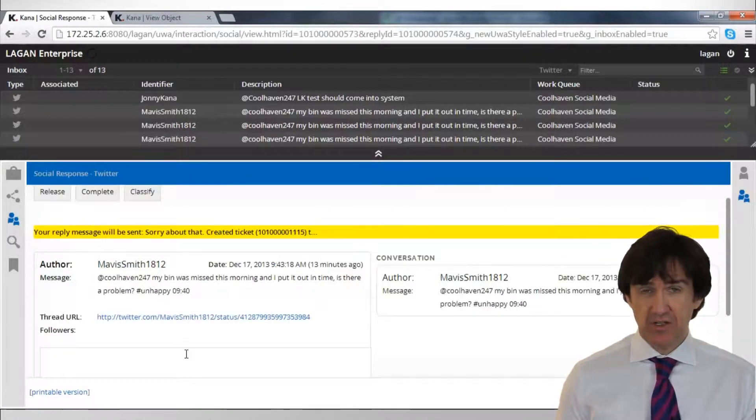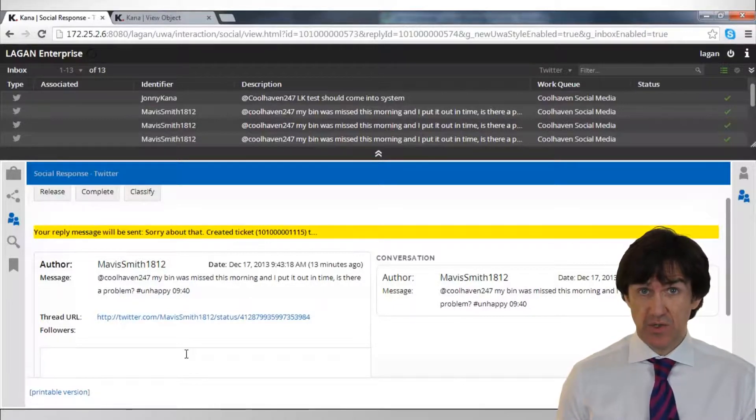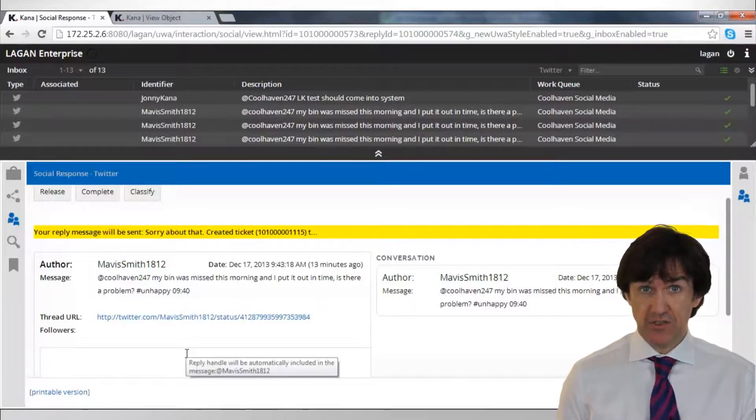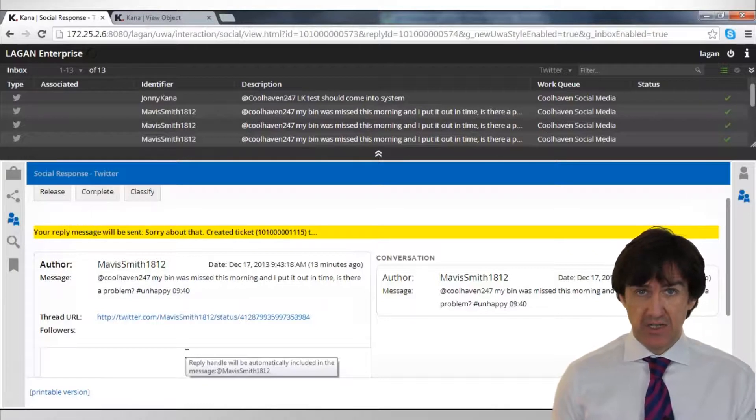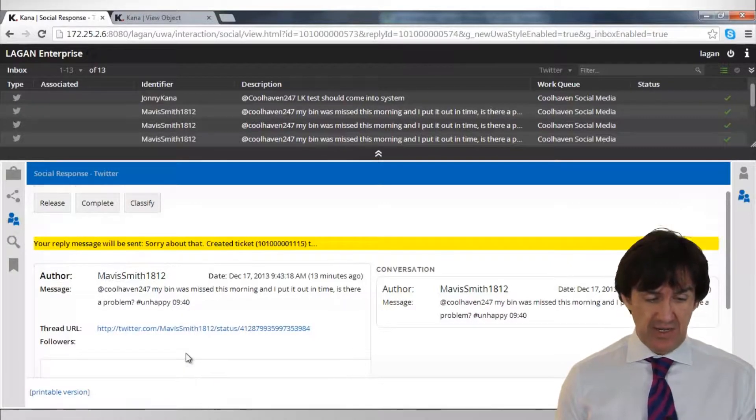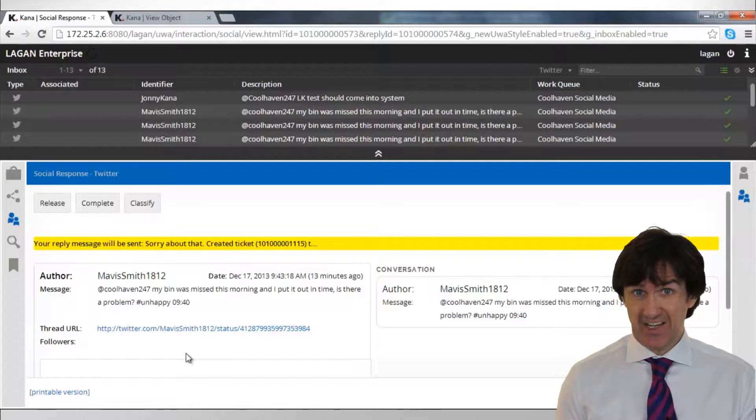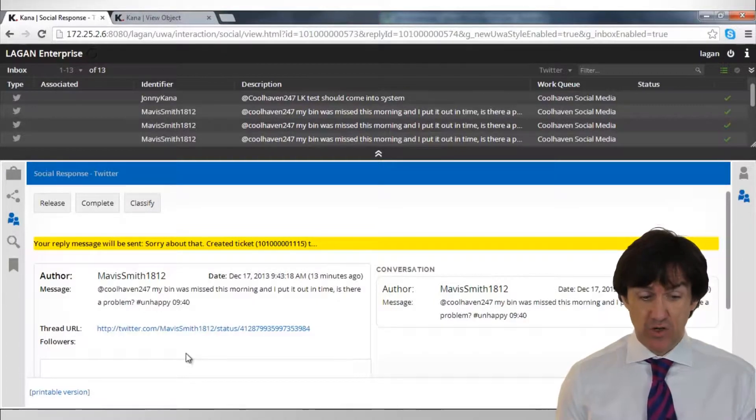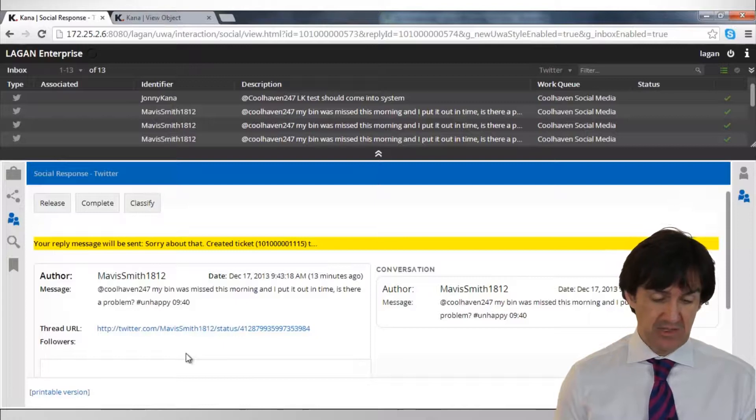And that now has been sent out through Experience Analytics and then on into the Twitter sphere so that Mavis now knows we've created a case and she can track it online. Again, the key thing there is that we handle this just like any other interaction, just like an email or a call, albeit this time it's a tweet that Mavis sent.